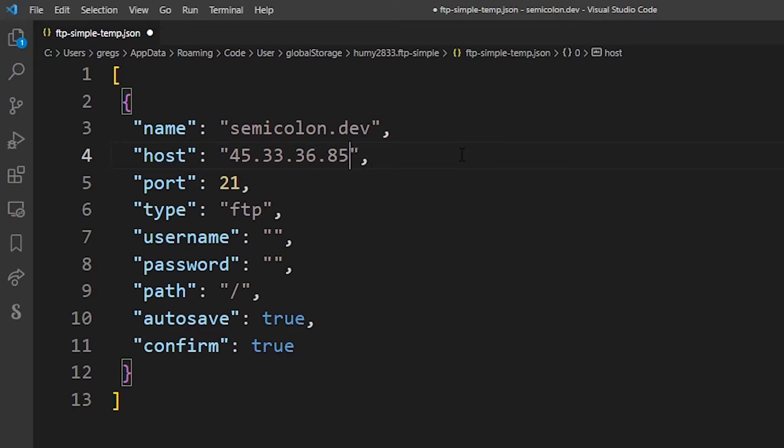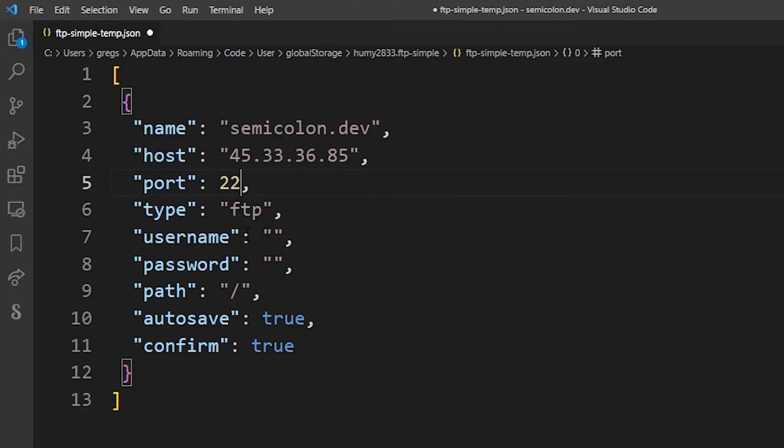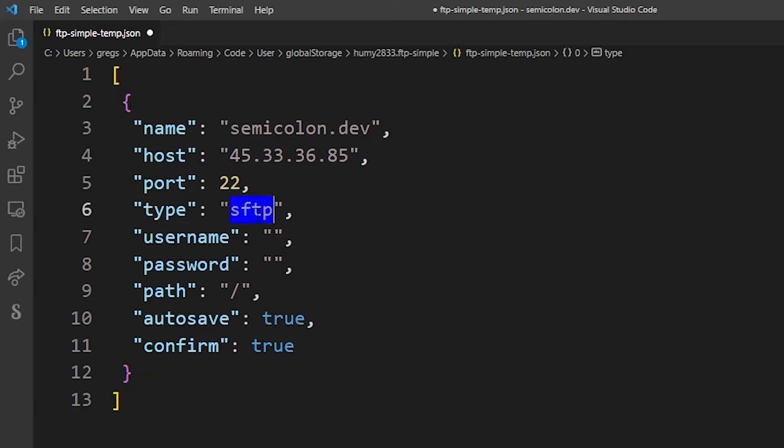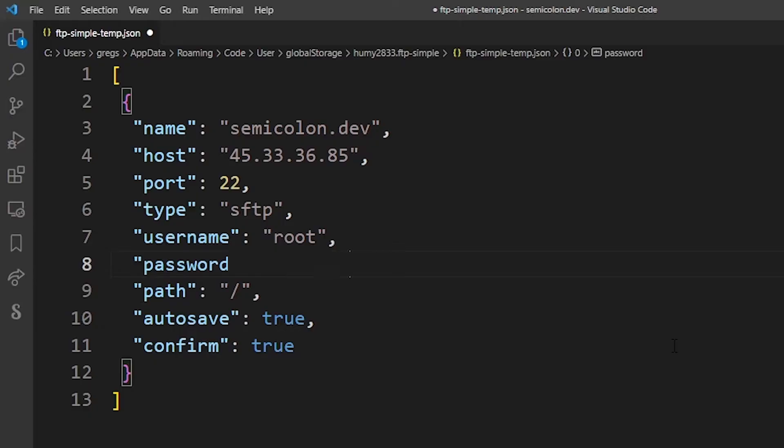Now if you use FTP go ahead and use port 21 and just FTP, but if you're using SFTP change the port to 22 and type in SFTP. Type in your username and the password for your web server.